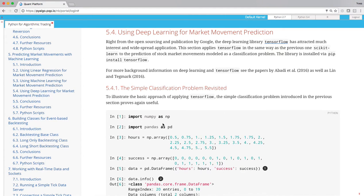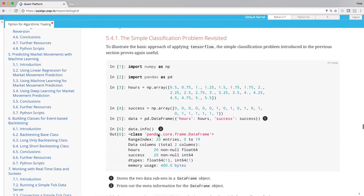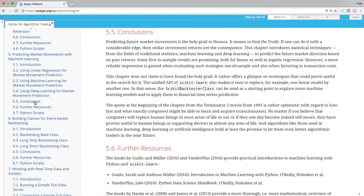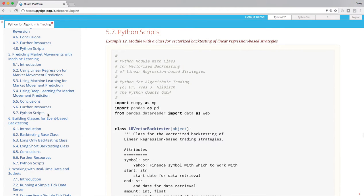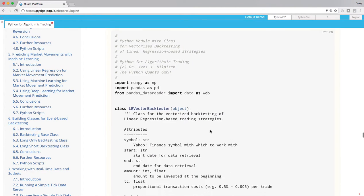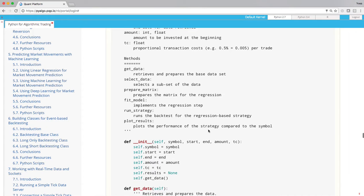There's content as well as interactive Python code, as well as lots of Python code in the form of modules and scripts, classes, etc. At the end there's always a conclusion section, summarizing the main points of the chapter. You find further resources in the form of books or papers for example, as well as Python scripts, the longer ones that I mentioned before.